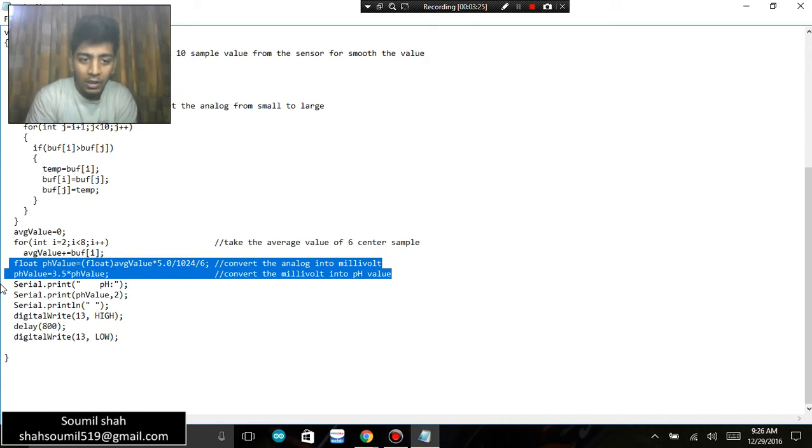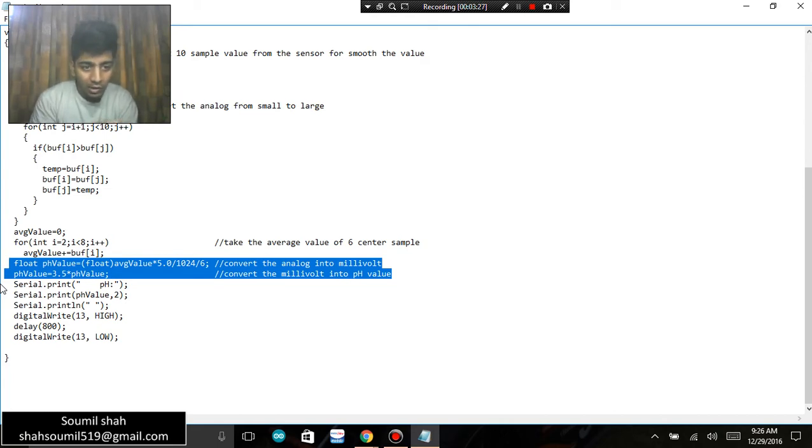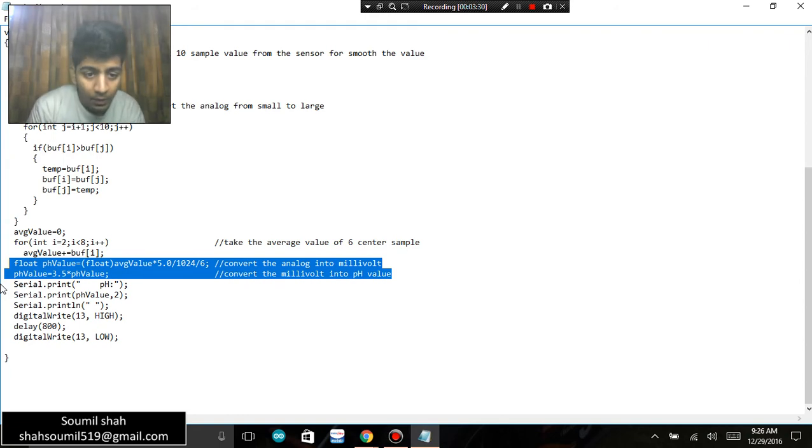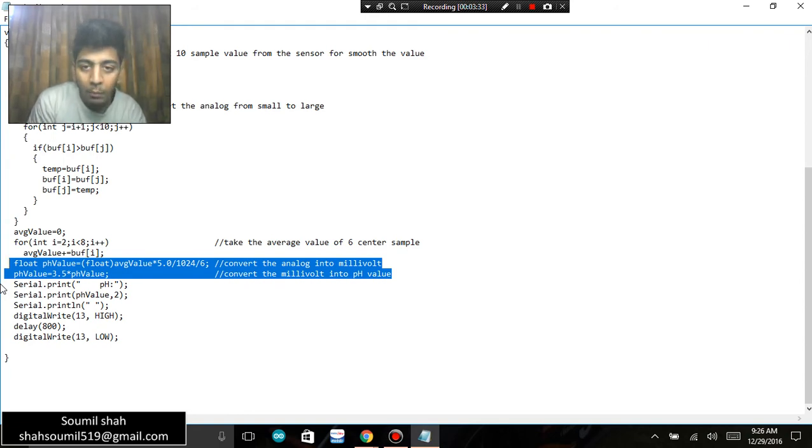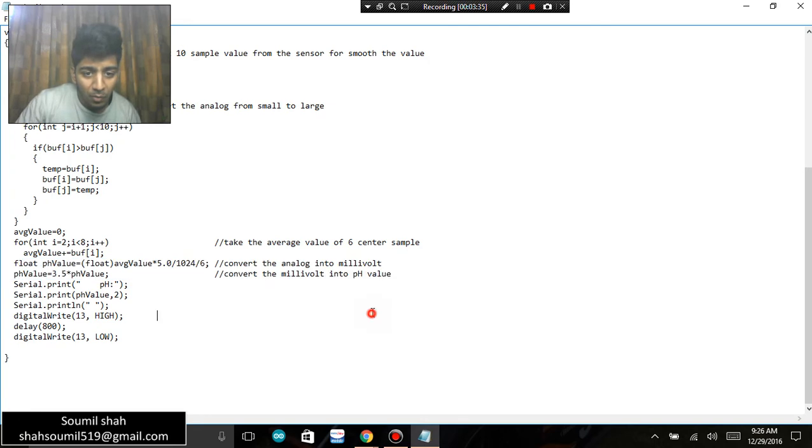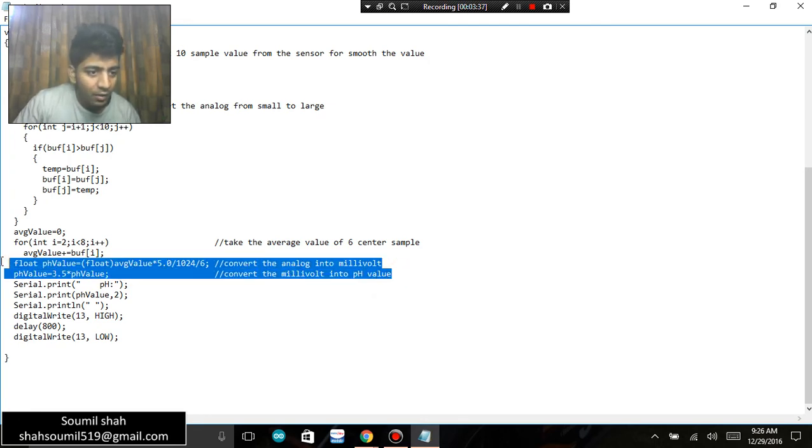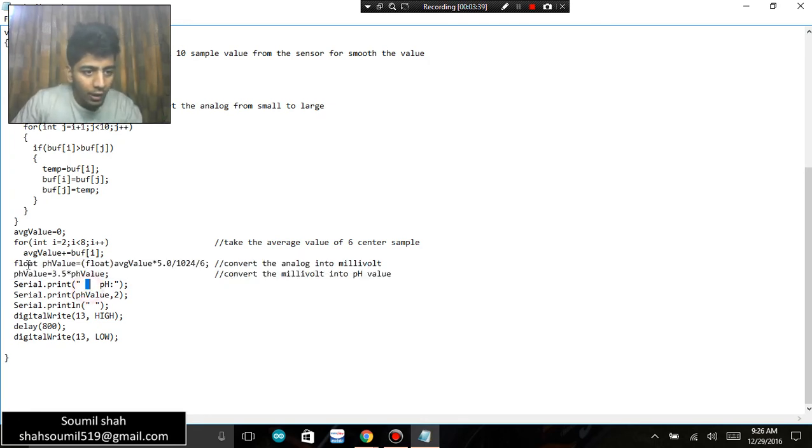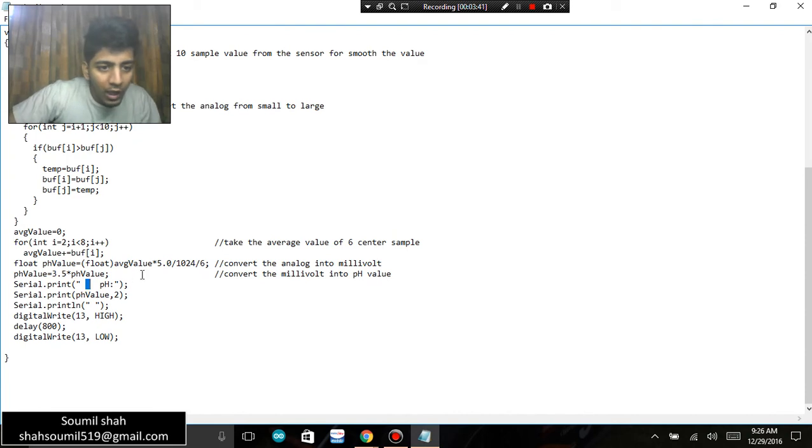So this is the formula of that and I've just written that formula. You can have a look at it. Float pH value equals to float average value times 5 times 1024, sorry, times 1 divided by 1024 divided by 6. pH value equals to 5 times pH value.